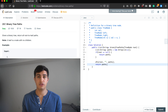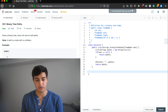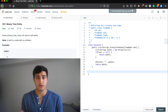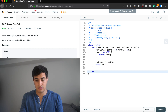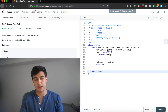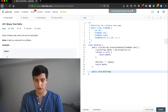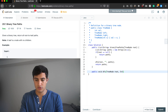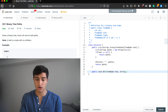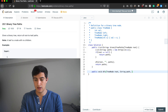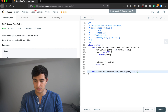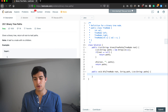Now we write the recursive function itself. It's public, it returns void because we're just adding paths to our paths variable. We call it DFS, and it takes a TreeNode called root, a String called path representing our current path, and a List of Strings called paths.